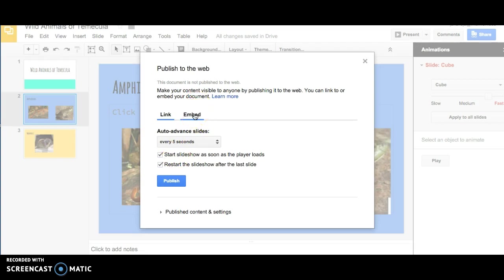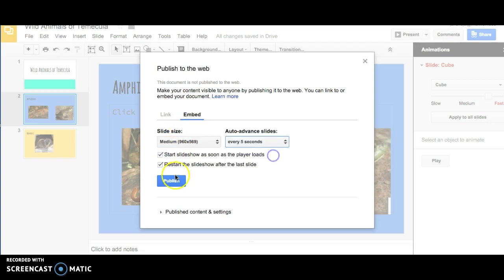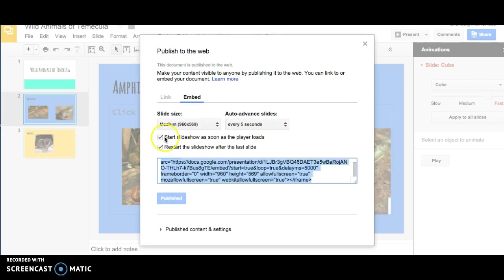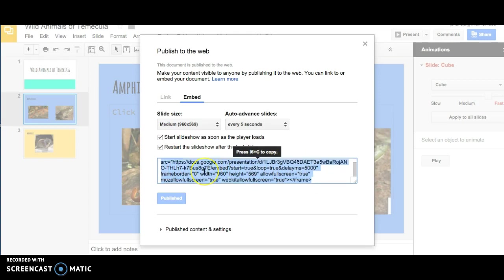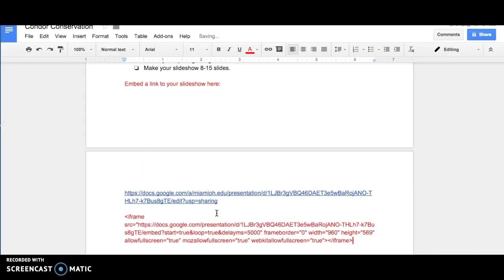Then I'm going to get the embed code and I'm going to hit Publish. This code right here needs to be copied and pasted into the document where you want the slideshow to appear.